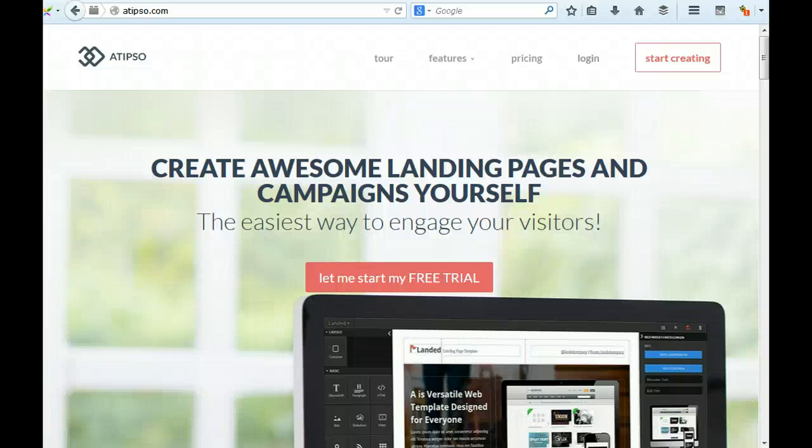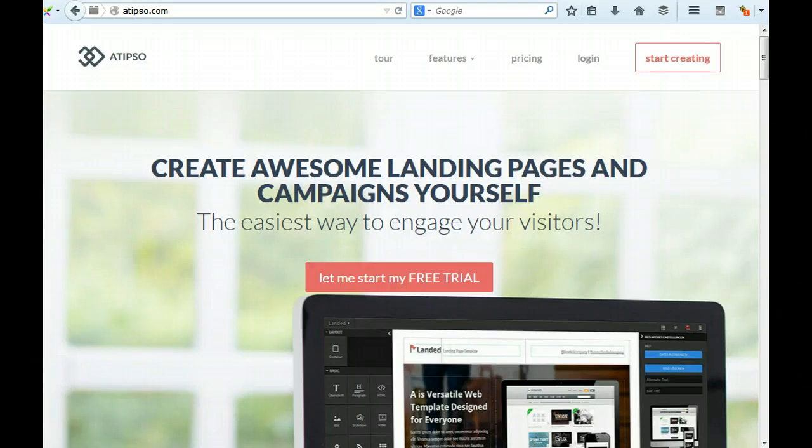Hi there, this is Richard Page and this is a homepage conversion review for atipso.com. I'm going to look at this through the eyes of a conversion rate expert.